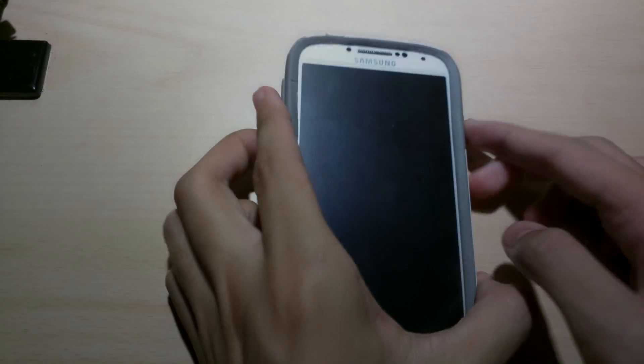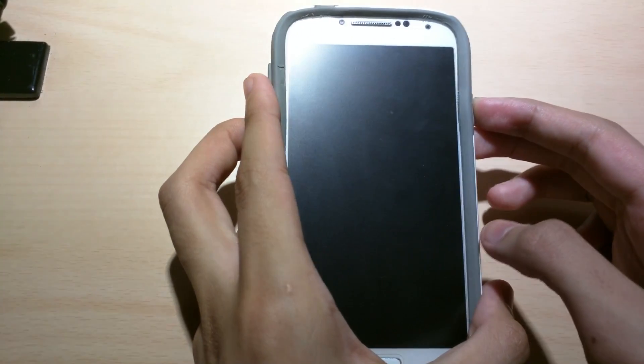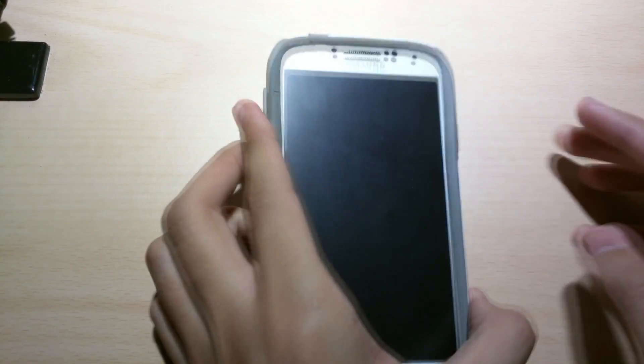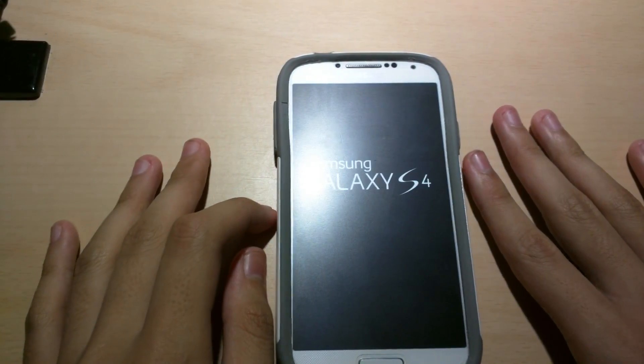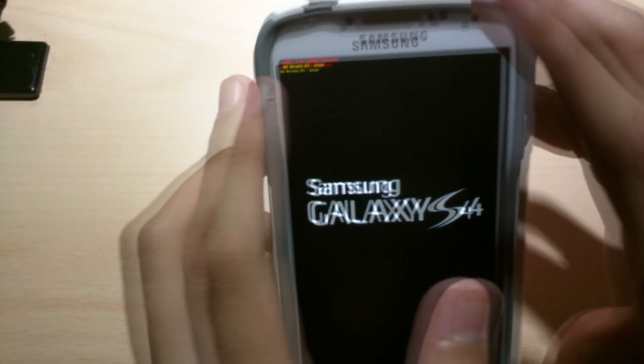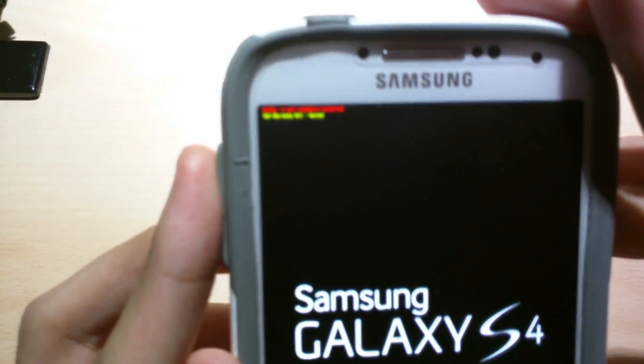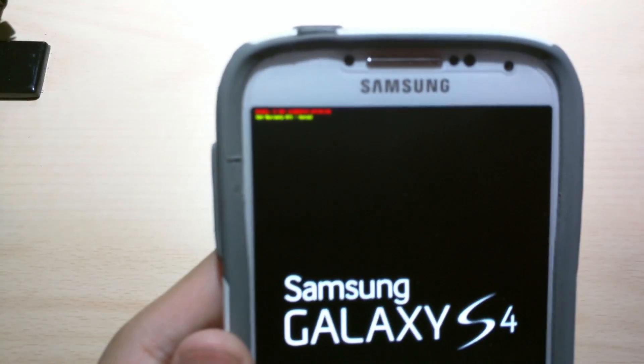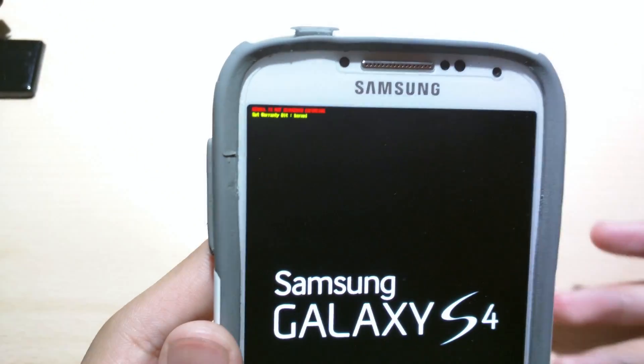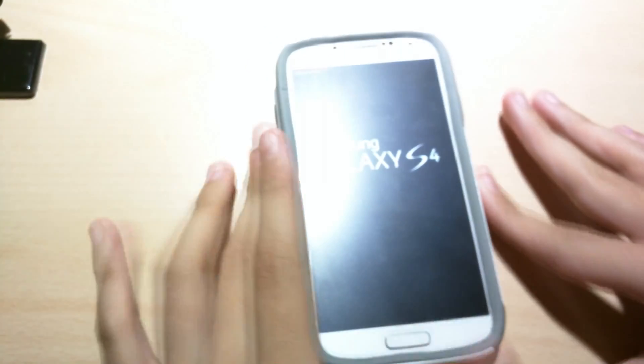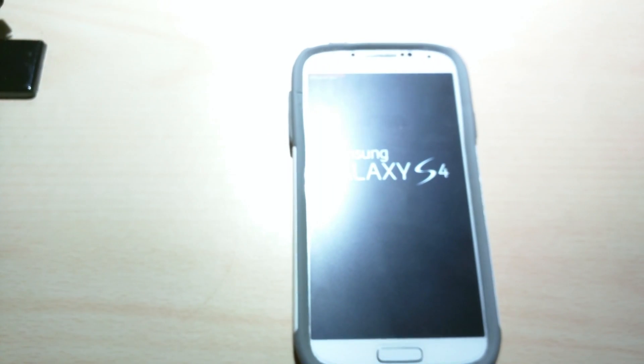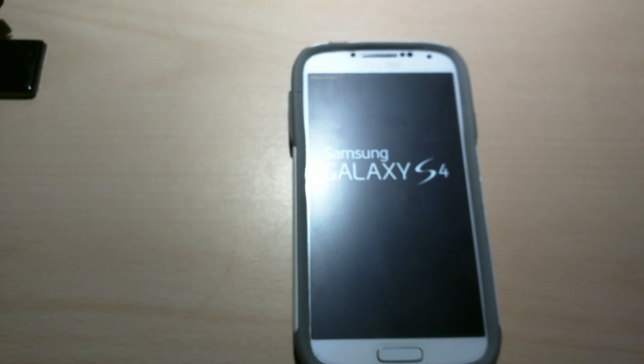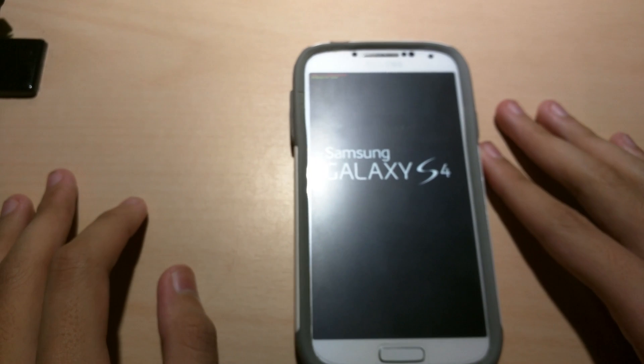So first let's boot up the phone and I'm gonna show you guys how to install it after. As you can see it says kernel is not SE Android enforcing and set warranty bit kernel. That's normal if you're rooted and also you need a rooted device for this to happen and a custom recovery. I'll show you guys when I get to the installation process.